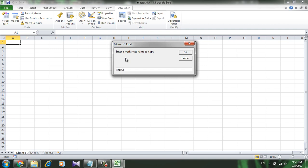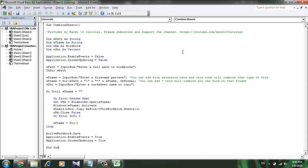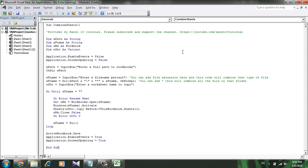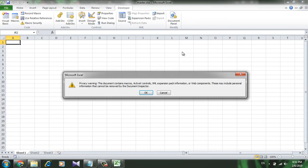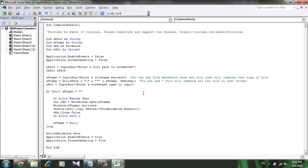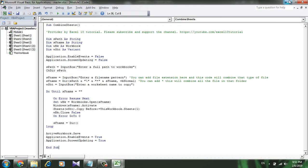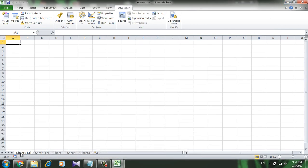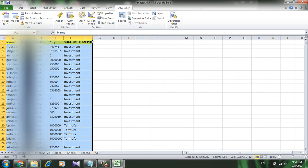You can simply combine all the sheets that are in the same name. Now click OK, press OK. Minimize this and check this out. We have copied the Sheet 2 from several workbooks.